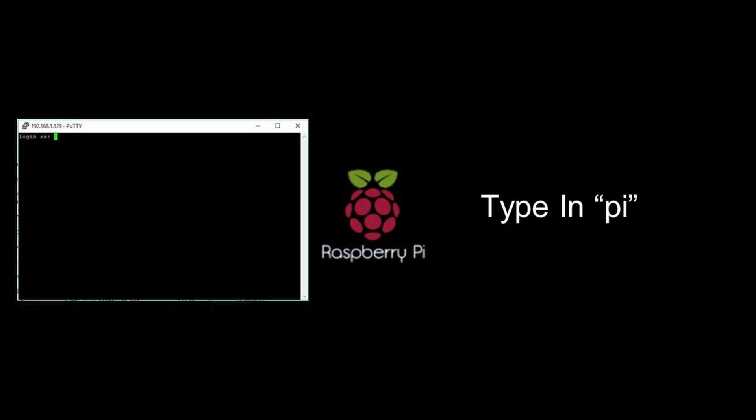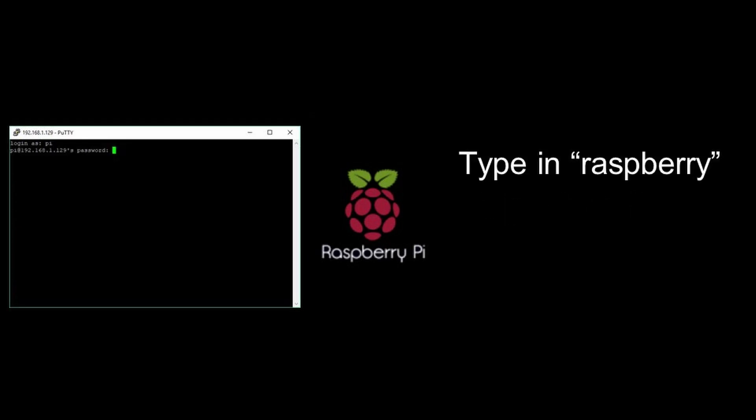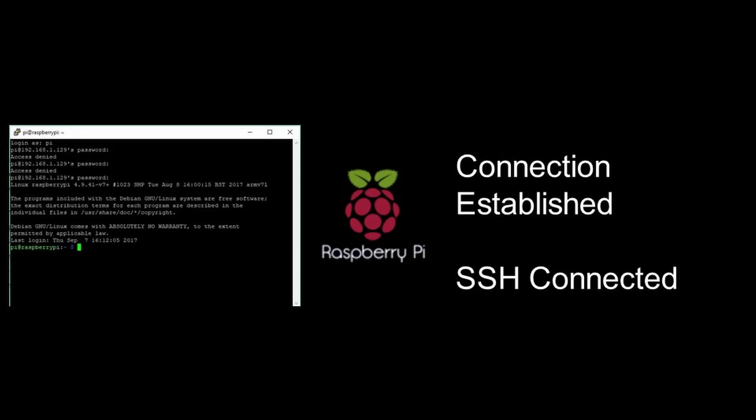That will take you to the login page where it will ask you for a username and password. Assuming you didn't change anything, the default username is pi and the default password is raspberry. Nothing is capital.